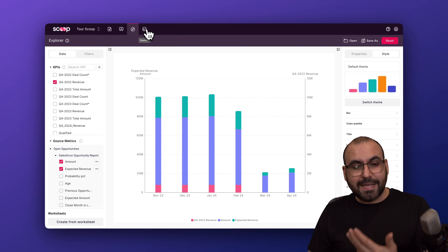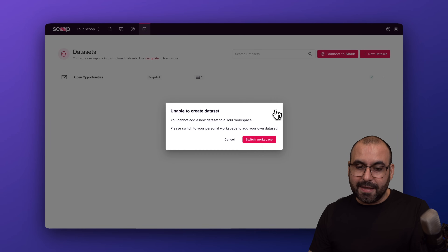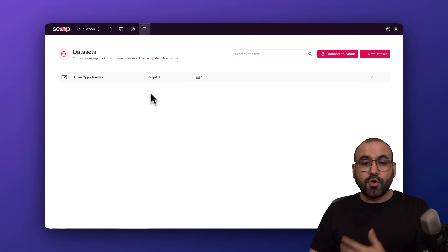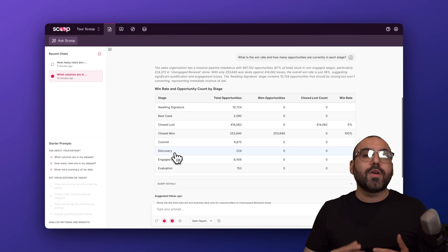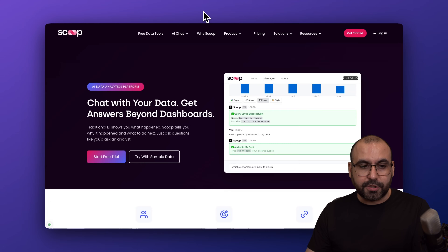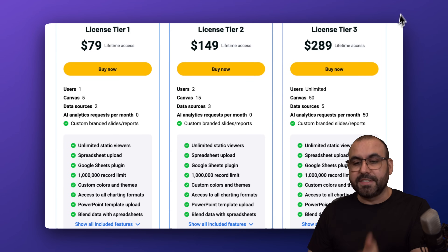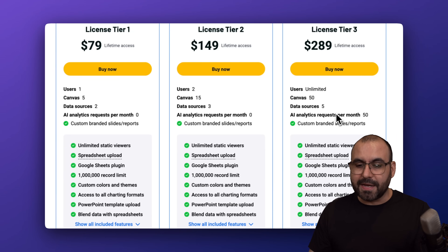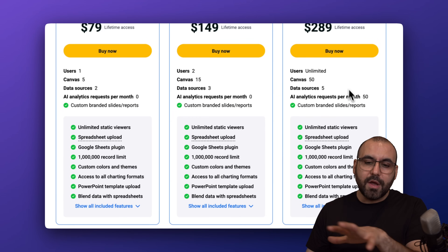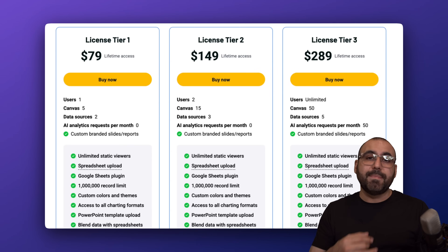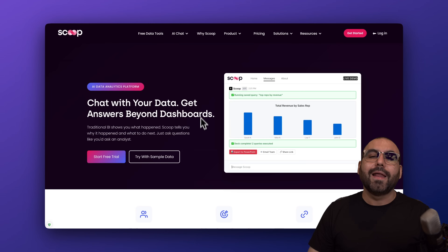For sources, you can load in all your available data sources by connecting via the new data set option. I'm in the demo account here so I can't add anything, but I showed you how that works. The idea is to talk to your data via AI in a way you can actually understand. Definitely check out Scoop — it's on a lifetime deal starting at $79, but my recommendation is License Tier 3. It includes AI analytics, unlimited users, and 50 canvas data sources. If you have team members and need multiple workspaces, that's the way to go. Link in the description.